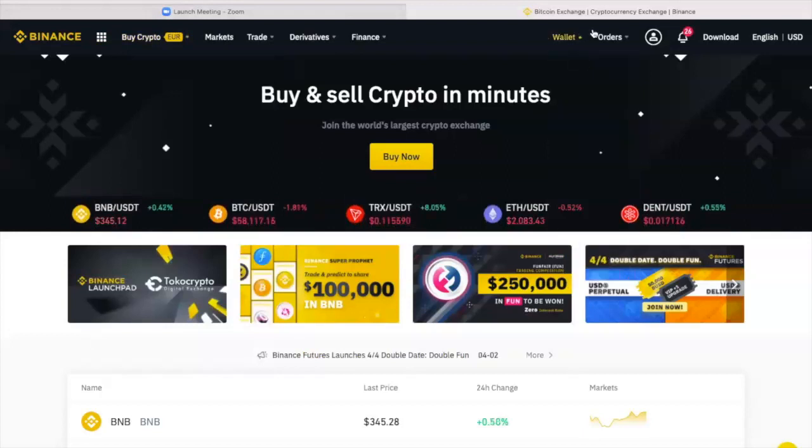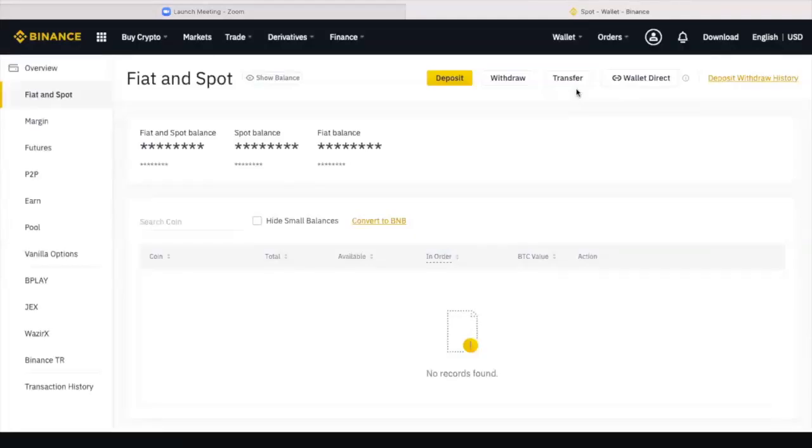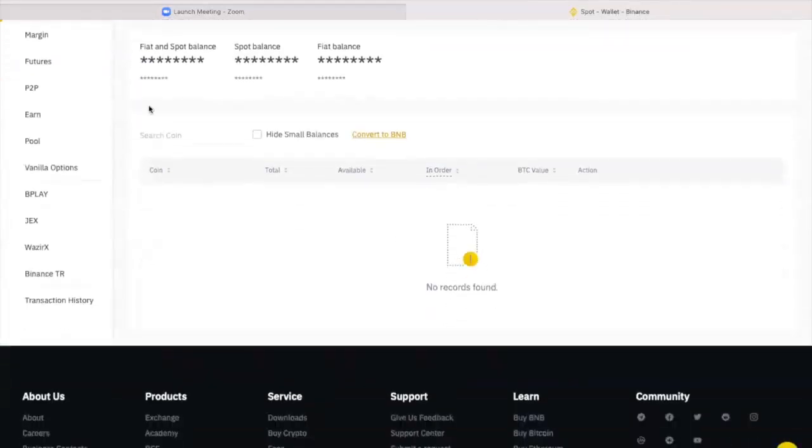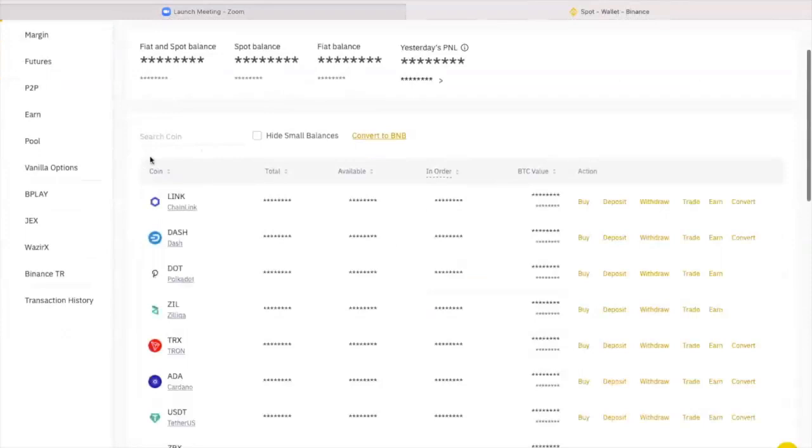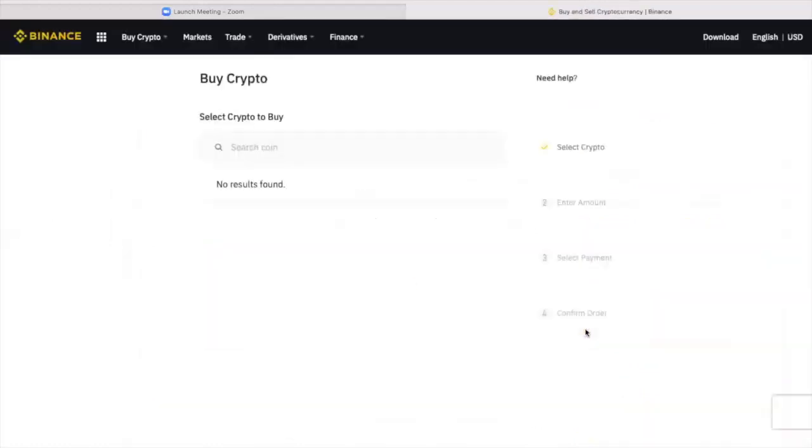You can go here and go to buy crypto, but there's an easier way to do it. If you go to wallet and choose fiat and spot, once it's loaded, you can scroll down or use the search button here for USDT. You'll go to the right and select buy USDT.